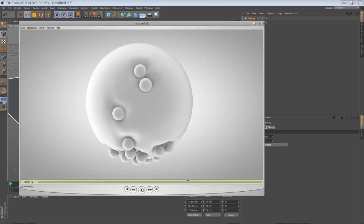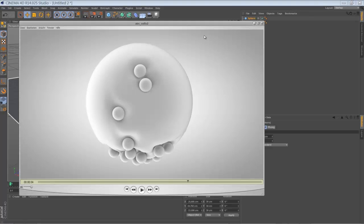So instead of making a step-by-step tutorial, I'm going to break down the final project. I think it's enough information for you to rebuild something like this. But first of all, I'm going to show you how the collision deformer is working.